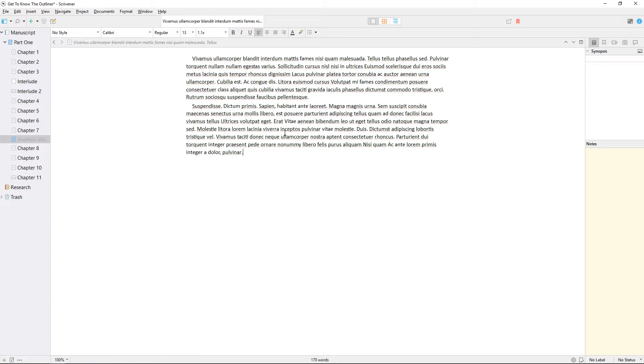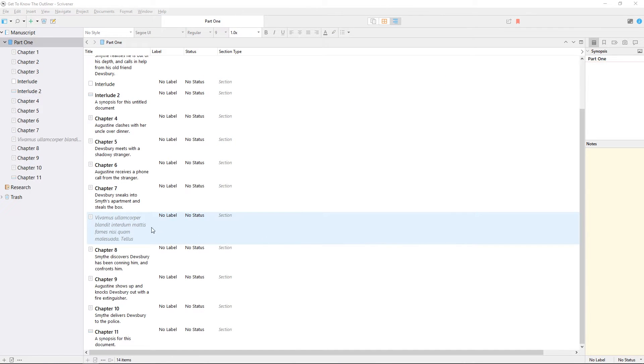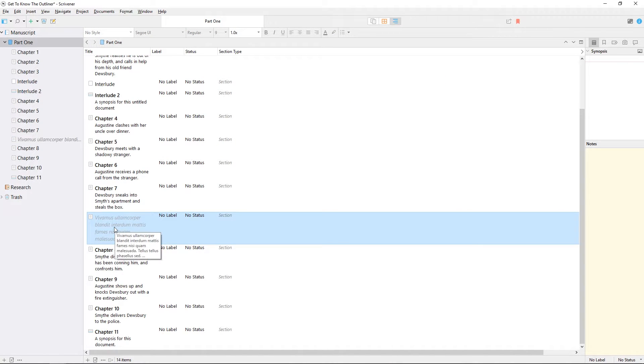If a document has no title and no synopsis, but you've entered some document text in the editor, the first few words will appear here in light grey.